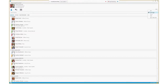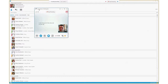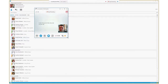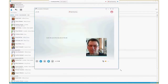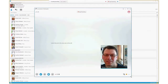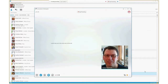What that'll do is open up a video meeting with just me in it. So let's show you what that looks like. Here you see a video meeting that only has me in it.